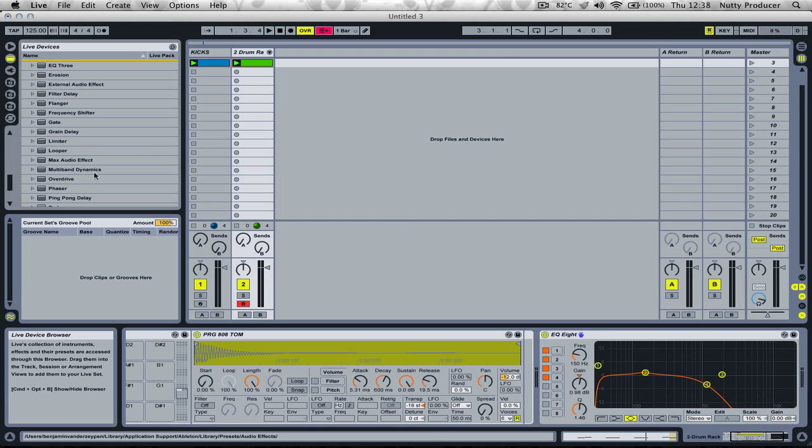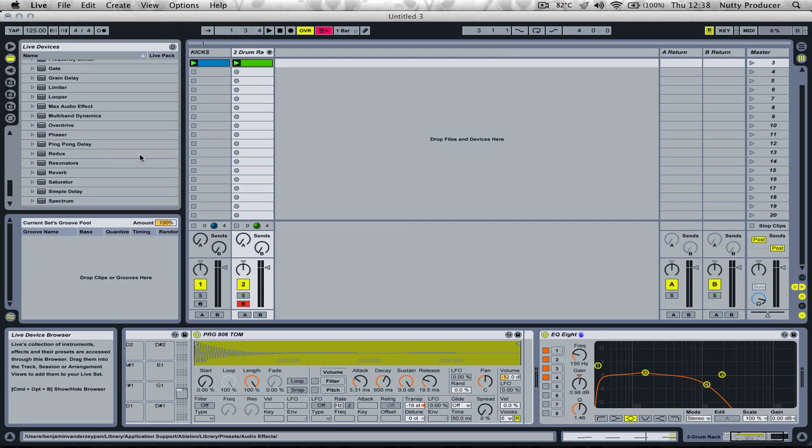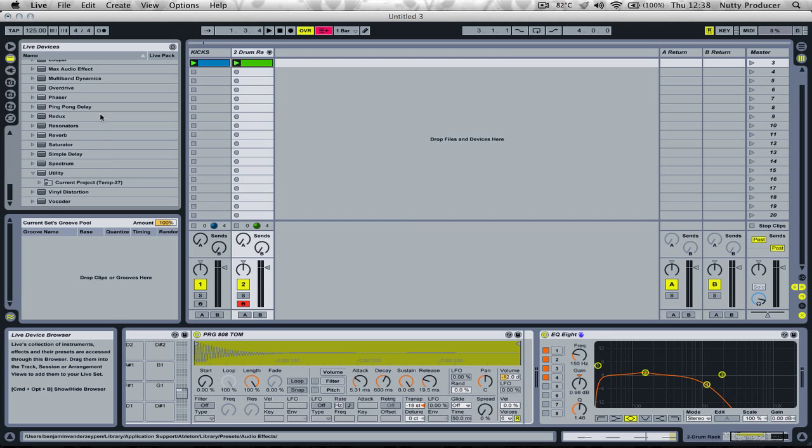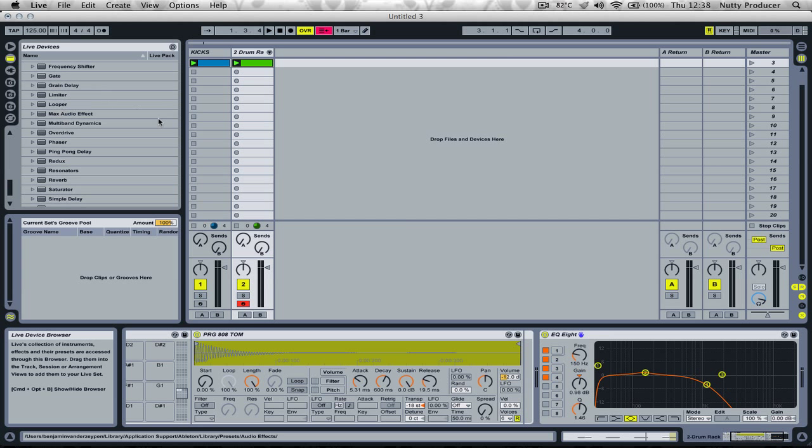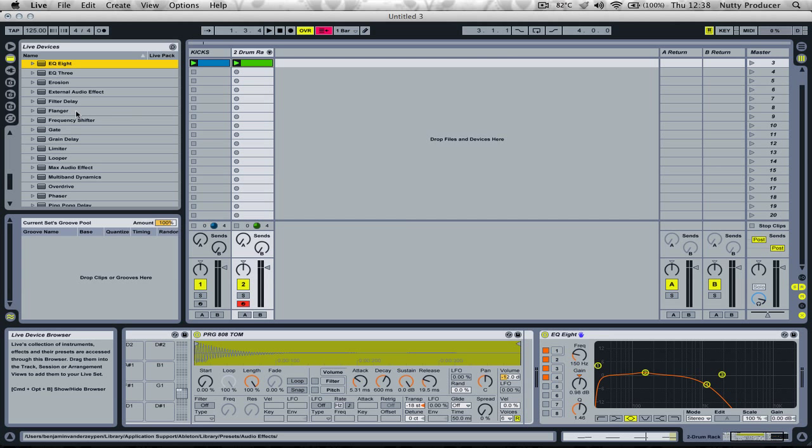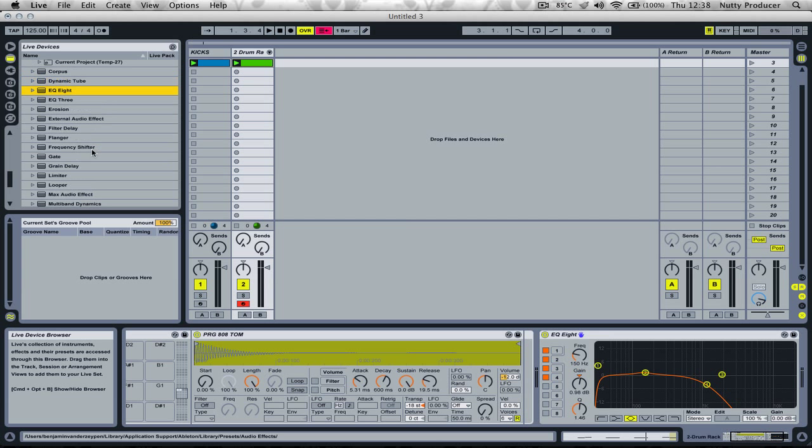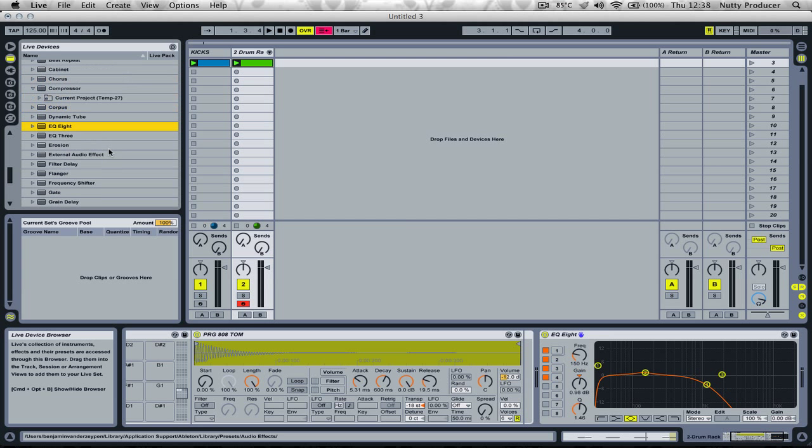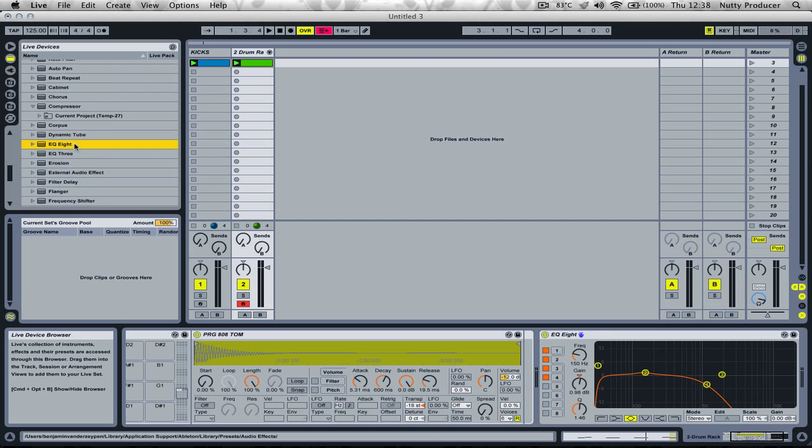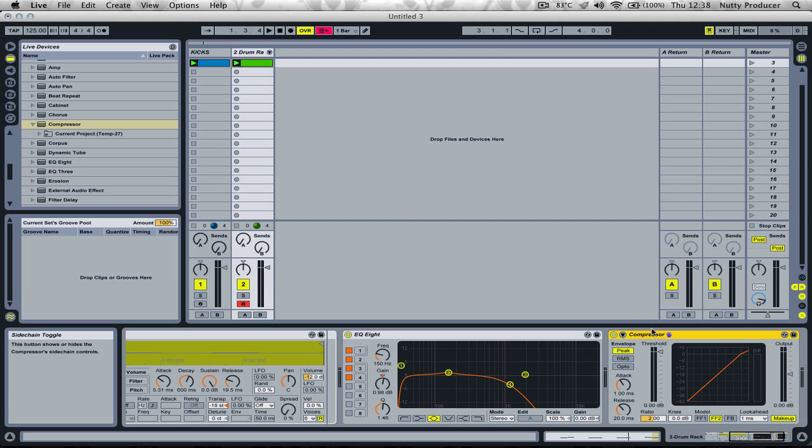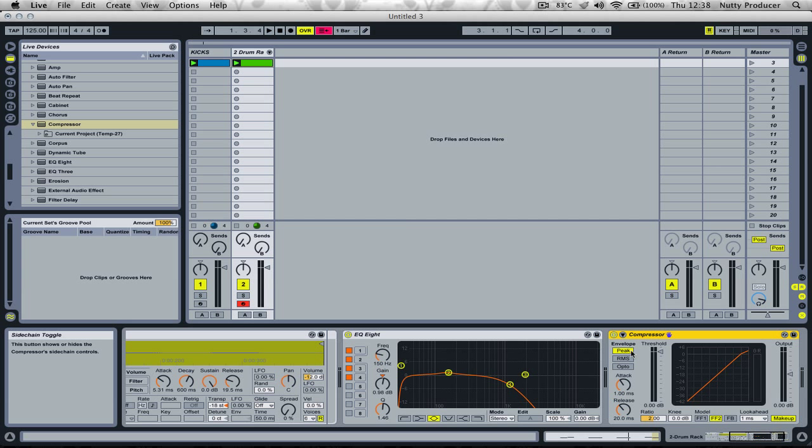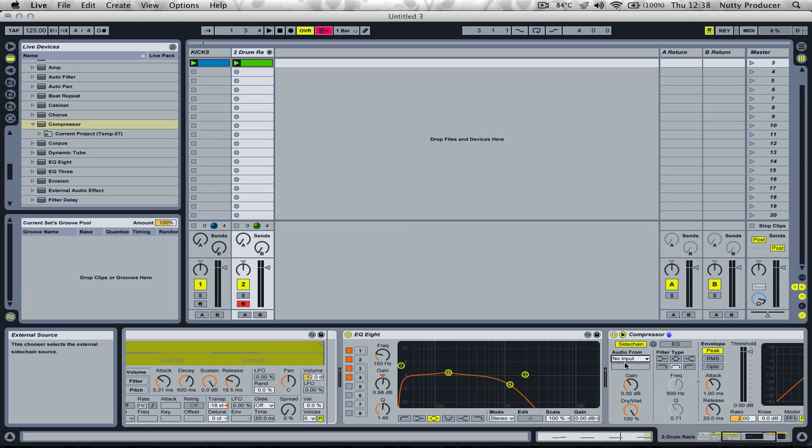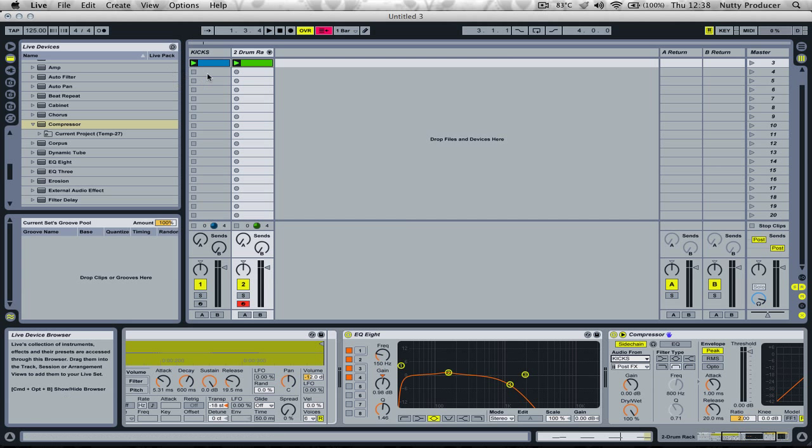Now where's my compressor? I want to add a little bit of ducky - we call it the ducking effect or sidechain compression effect. To make this sidechain happen, we have to click this little arrow and activate the sidechain. Our input source is the kick drum.